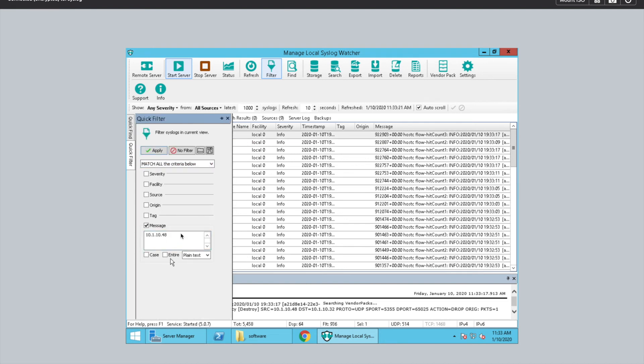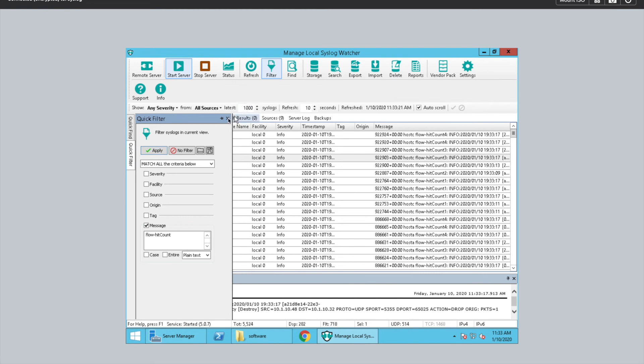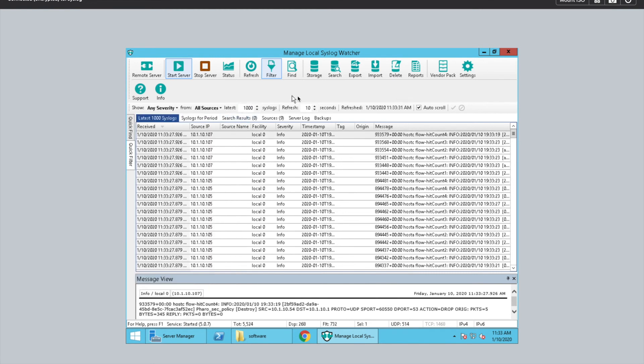I've also found out that you can add another filter. If you type flow-hit, it'll actually show you any of the packets or flows that it has actually dropped.